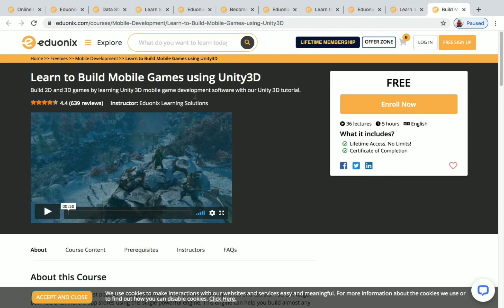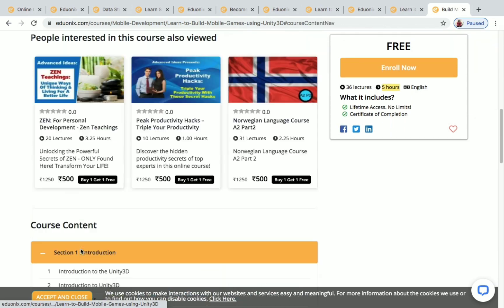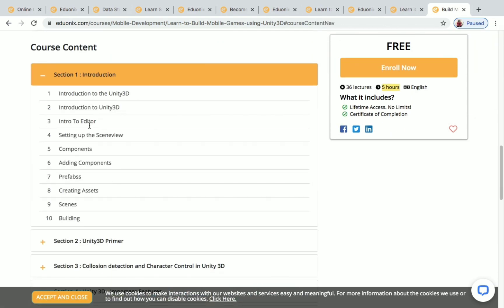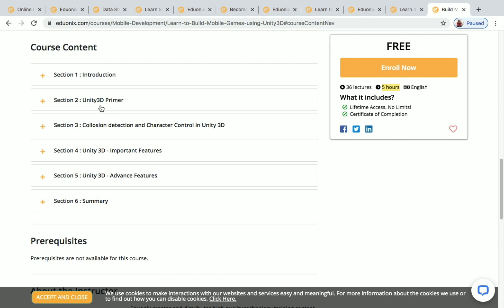The last one is Learn to Build Mobile Games Using Unity 3D. You have 36 lectures and five hours of content available. The course content includes: Section 1 is introduction, Section 2 is Unity 3D Primer, Section 3 is collision detection and character control in Unity 3D, and three more sections are also available.